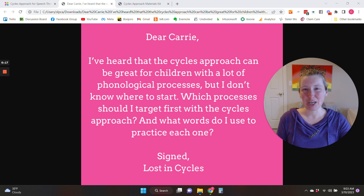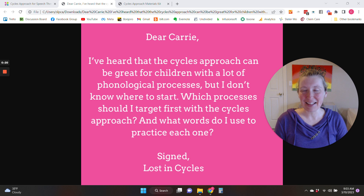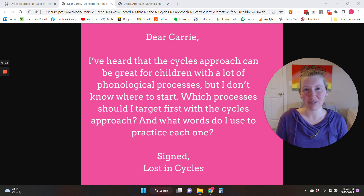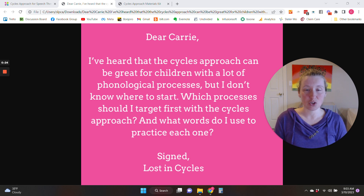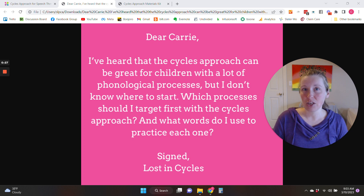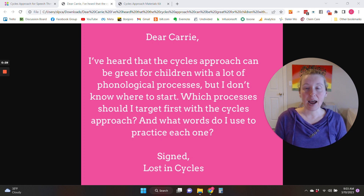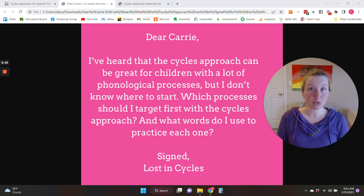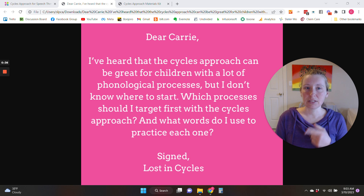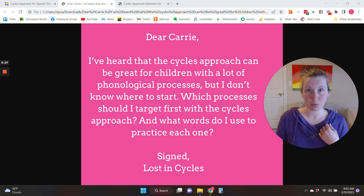Carrie Clark here with Speech and Language Kids, and welcome to Dear Carrie, the SLP advice column. I'm going to be answering your questions, so I'm going to answer this one today. But if you have a question you'd like answered, you can type that into the comments and I'll be pulling from questions in the comments to make future videos. So type your question in the comments, but let's talk about the cycles approach.